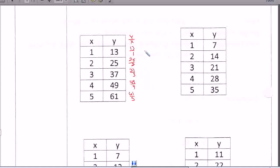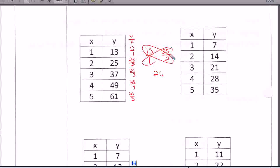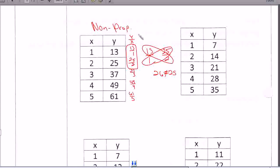One quick way to check is to compare them using the butterfly method. So 13 over 1 and 25 over 2 — 2 times 13 is 26, and 1 times 25 is 25. They are not equal to each other. So my answer is not proportional because the ratios are not equal. If you had gotten 26 equal to 26, then you would have to check the next two, and the next two. All ratios have to work in order for it to be a proportional relationship.